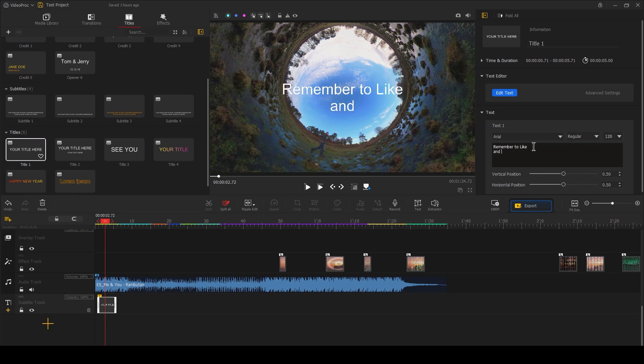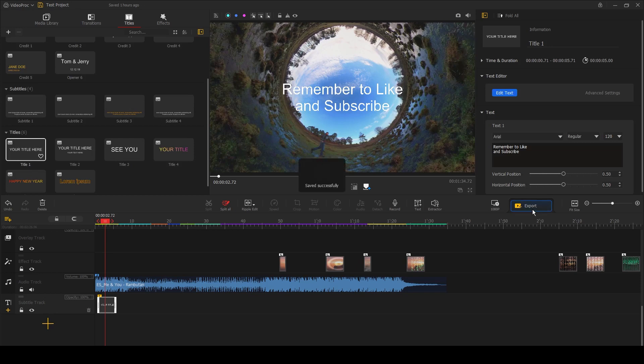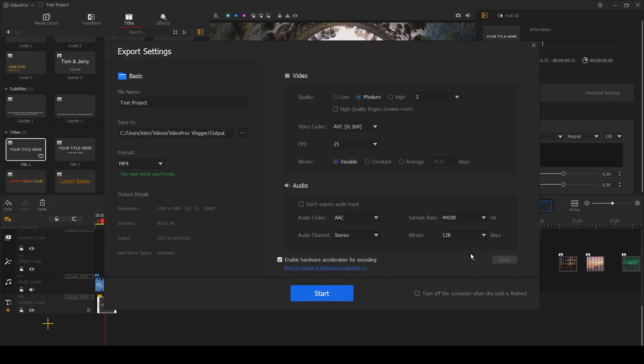To export your clip, simply select Export, and then you can change the quality, codec, frames per second, variable bitrate, format, as well as adjust the audio settings.